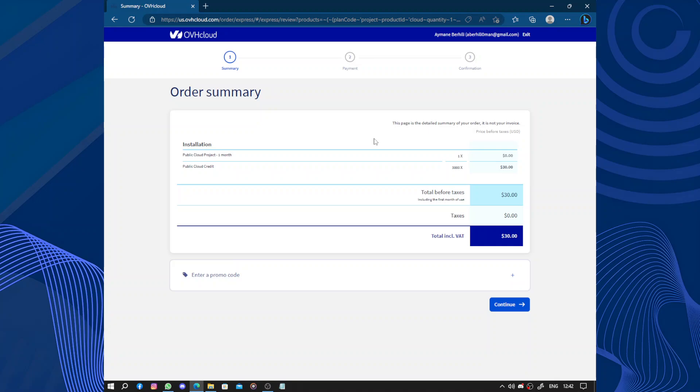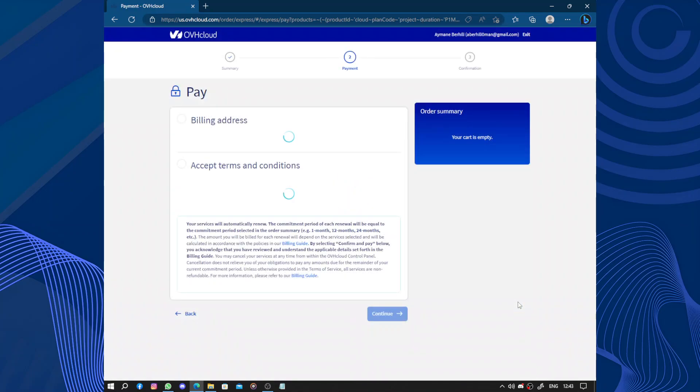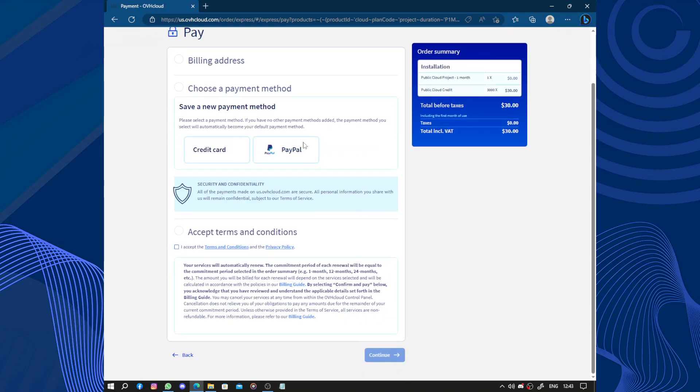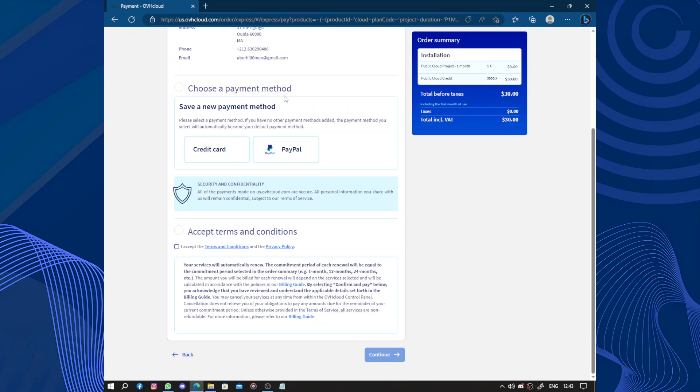Order summary. We have the taxes, zero, and the public cloud credit. You click on continue if you don't have a promo code. If you have it, here you fill up with your billing address and choose payment methods - PayPal or credit card - and continue.